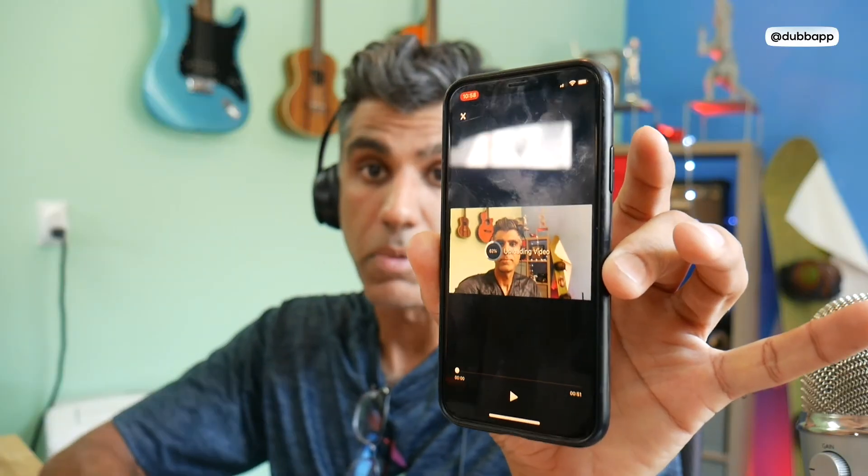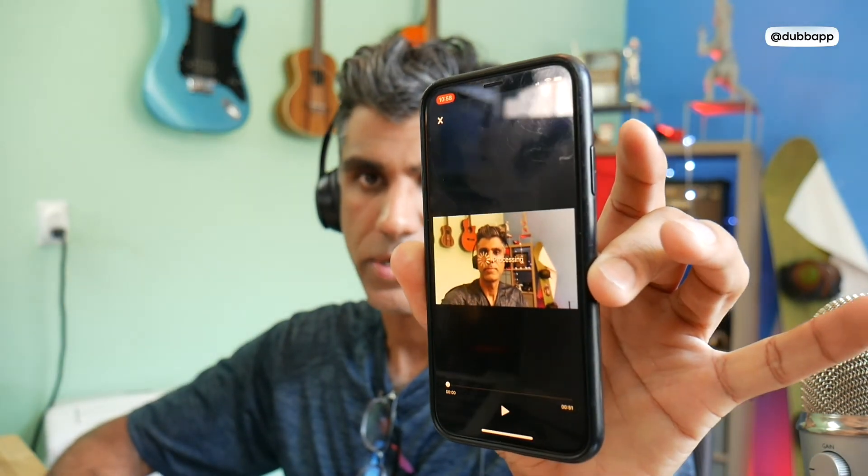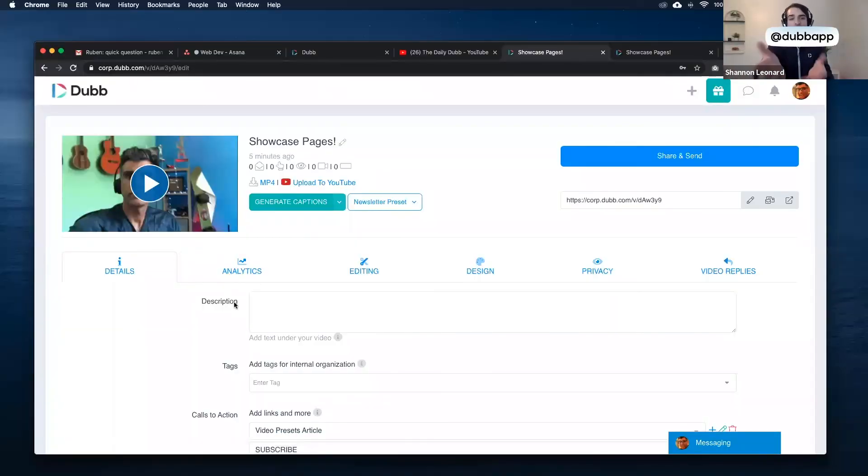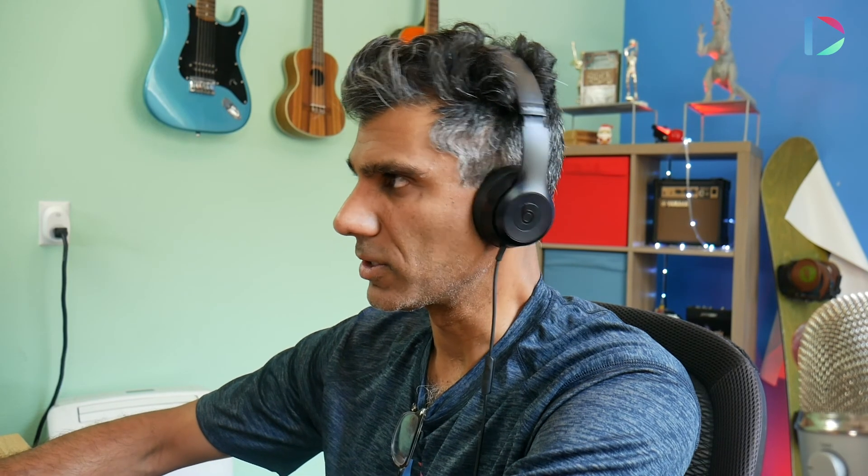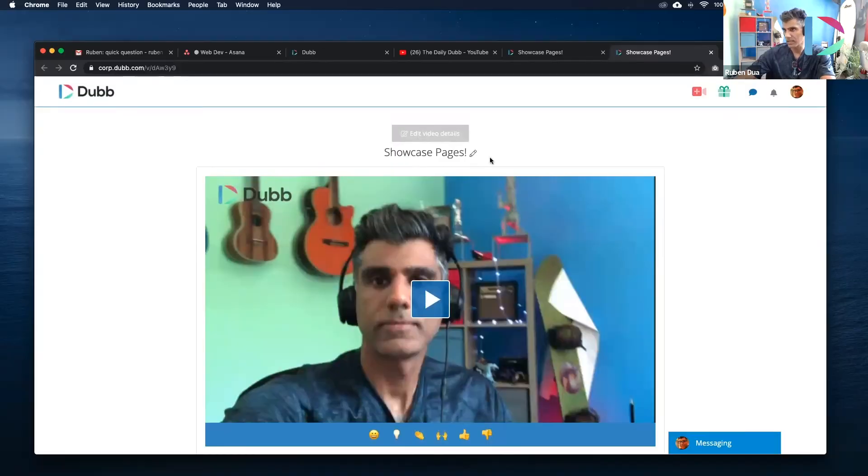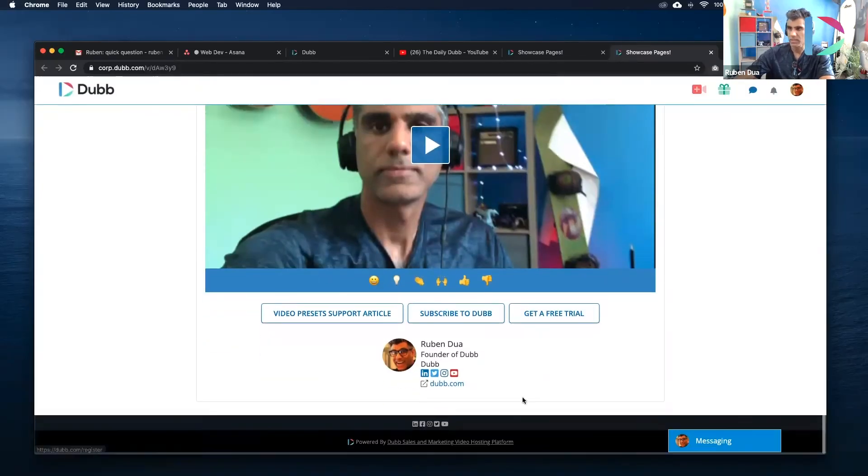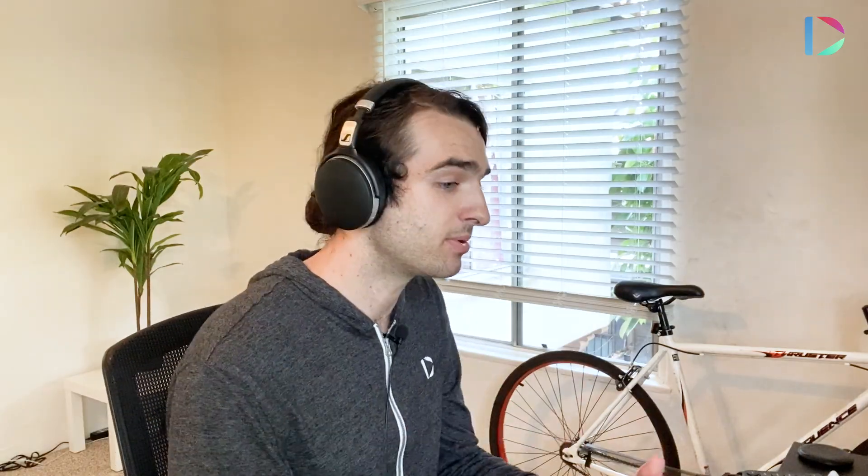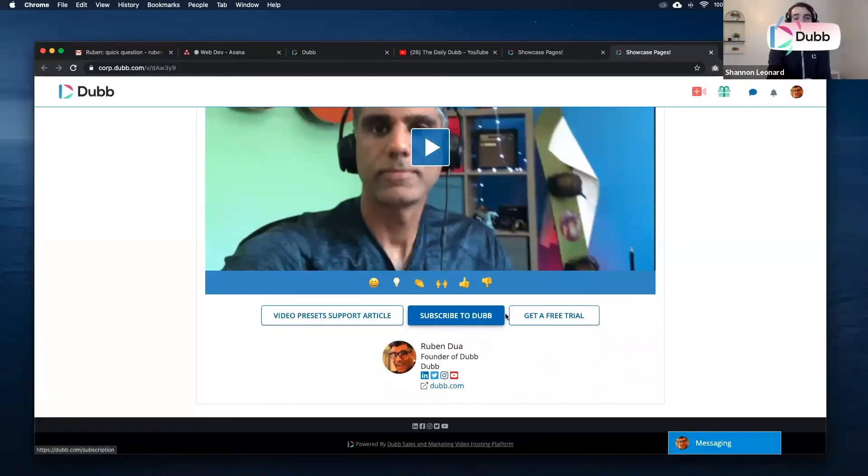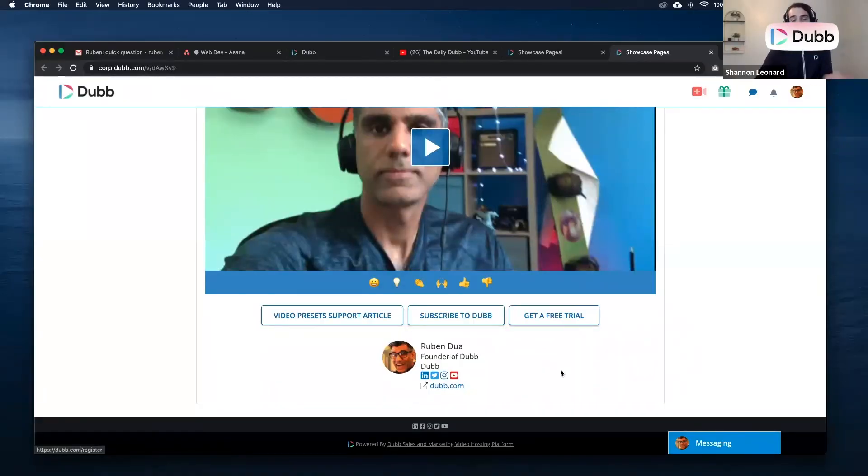So now we have our video, we're going to upload it. Here is the Dubb mobile app and then we're going to be using the Dubb campaign manager. To create a Dubb account, just sign up for free on dubb.com and you can access your dashboard. And here's what the video page looks like. It's got a title, a couple of calls to action, and then a social footer. Call to actions are so important because they make your video actionable and you can customize that in the details page using Dubb.